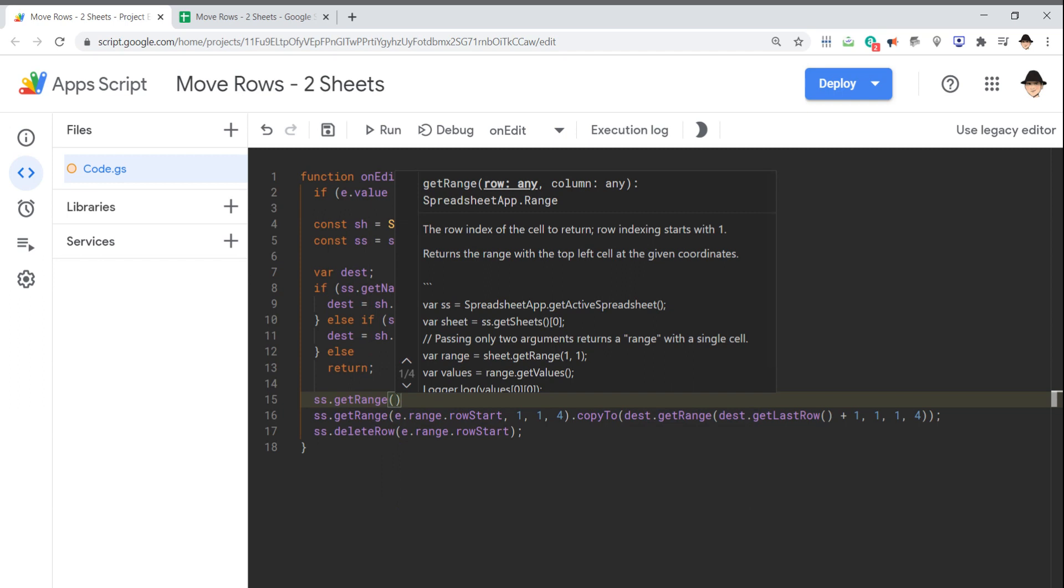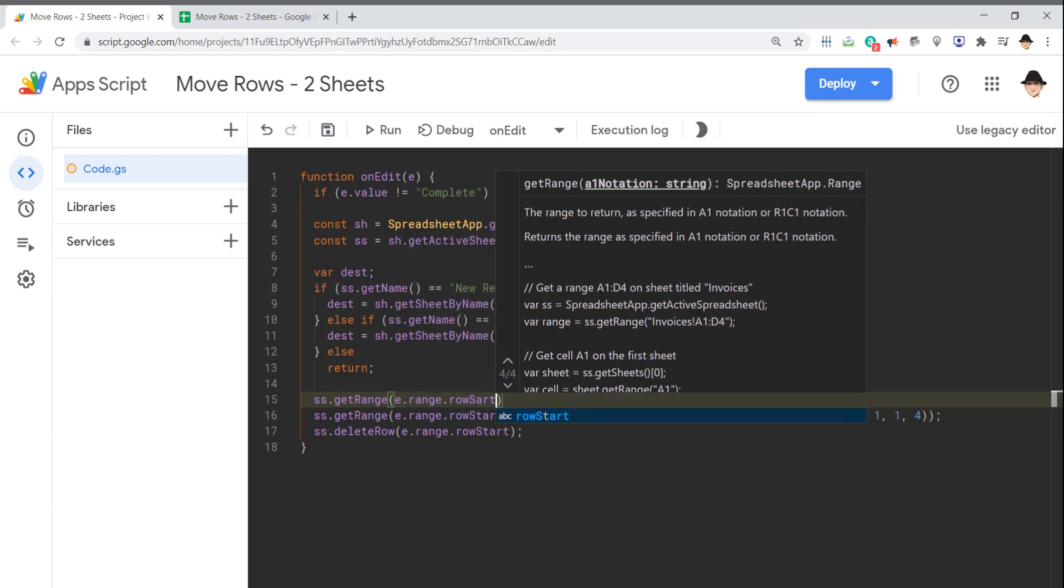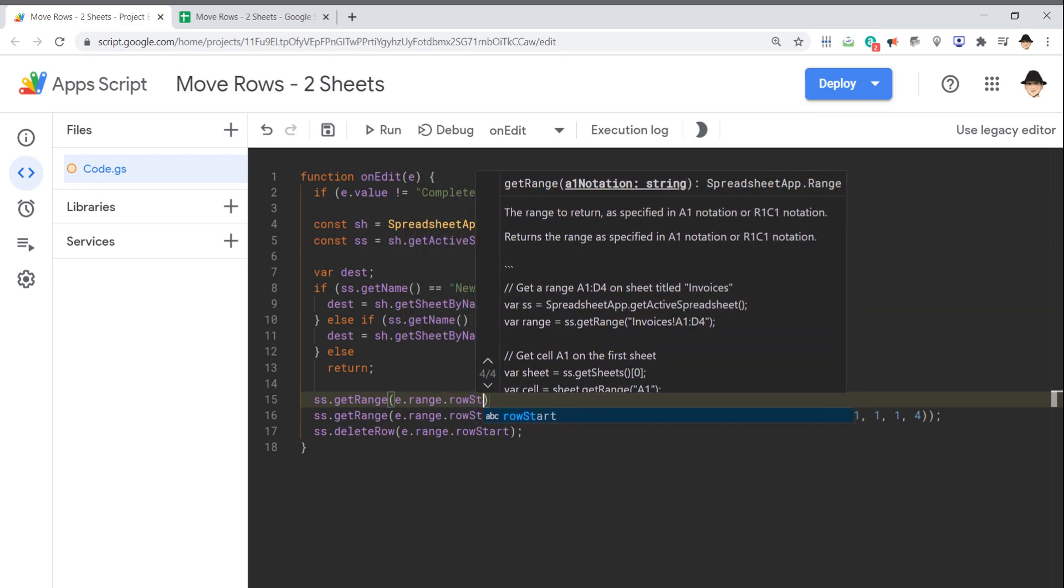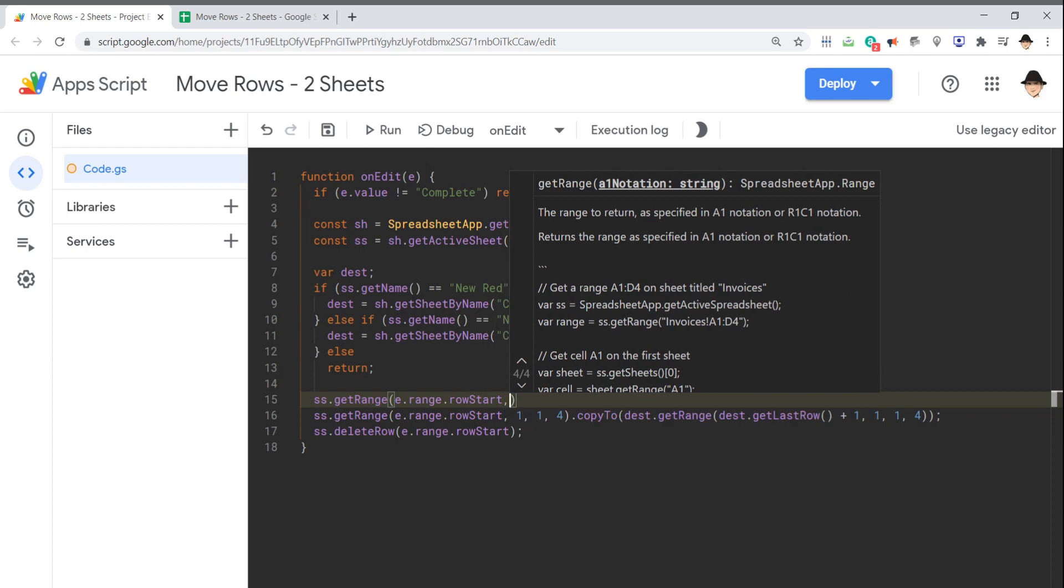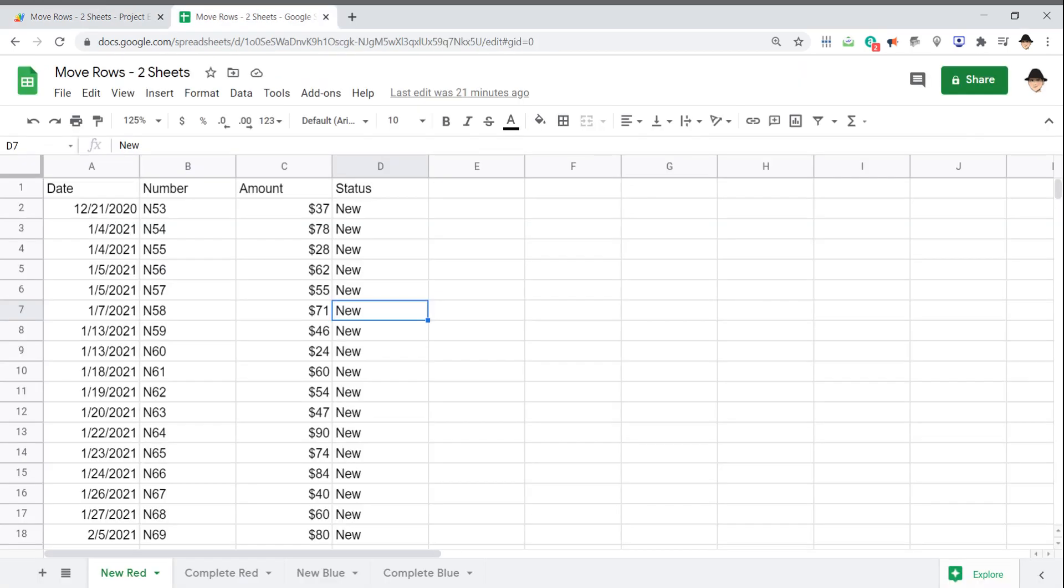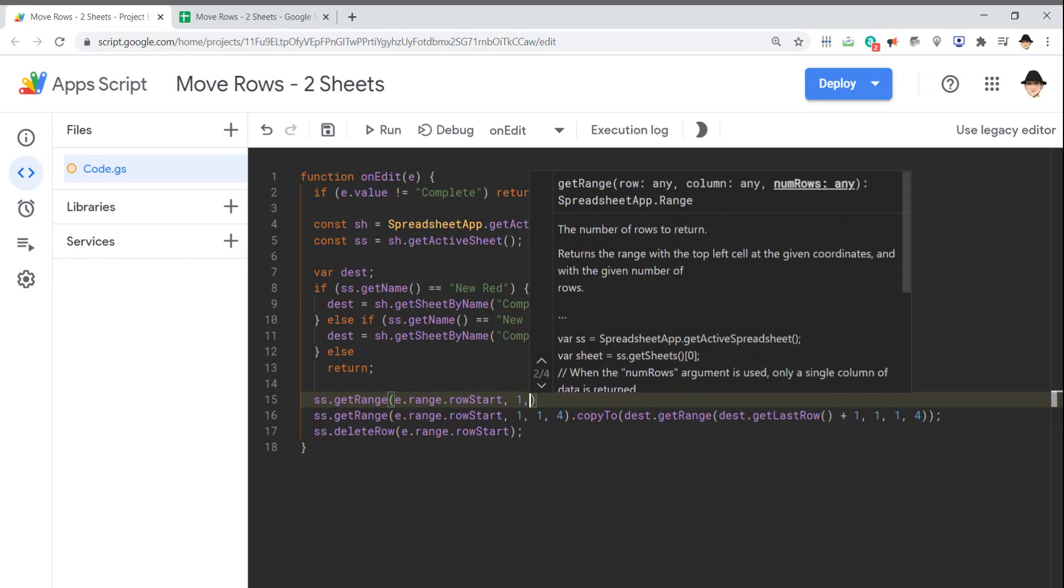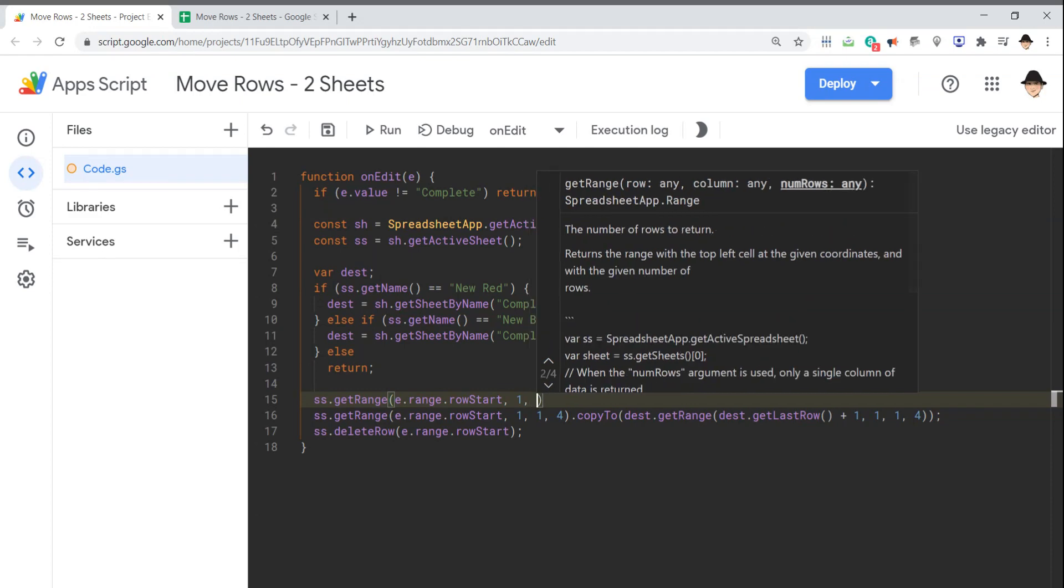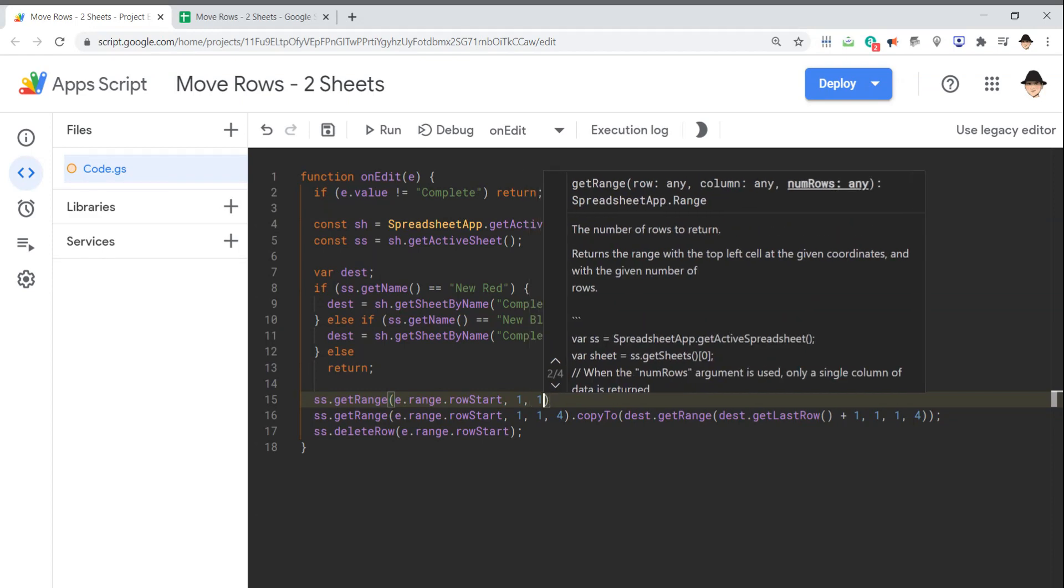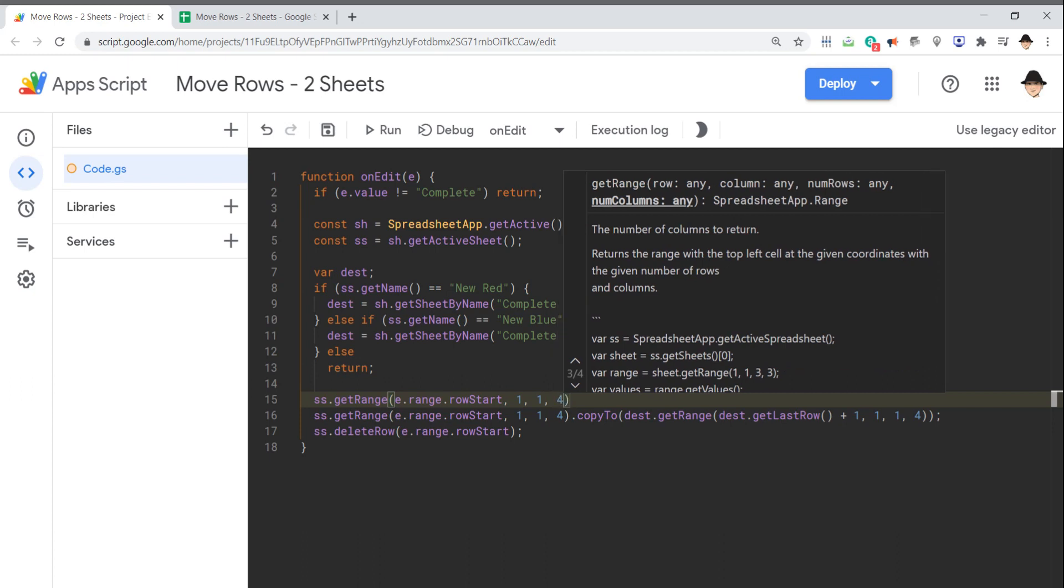And getRange first asks for any row and any column. I want it to be the row the edit occurred on, e.range.rowStart, and then any column. And since my data starts at A, I want column one. Then if I continue it, it asks for a number of rows. We're moving one row. And then continuing it, the important one I want is the number of columns. I do want all four columns. So that's the full header of the getRange is the start row, the start column, how many rows, and how many columns.